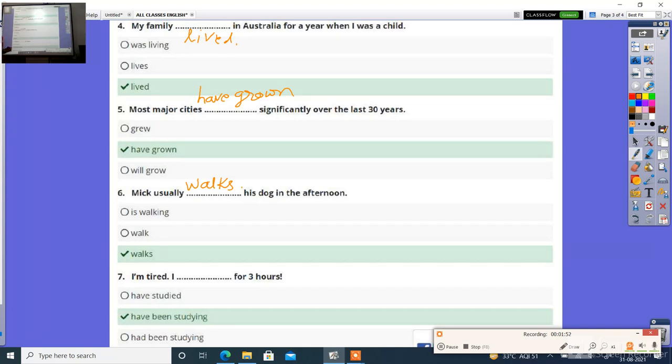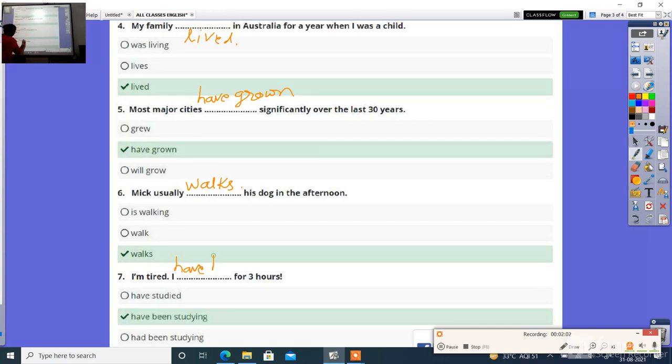Next, I'm tired, I dash for 3 hours. Options: have studied, have been studying, had been studying. Right answer is have been studying.